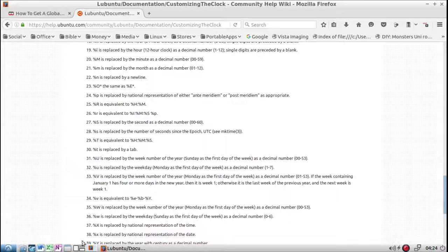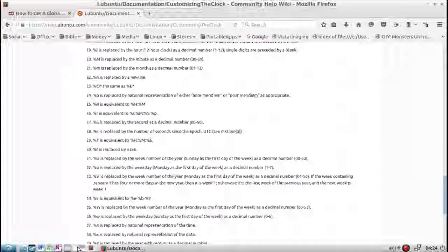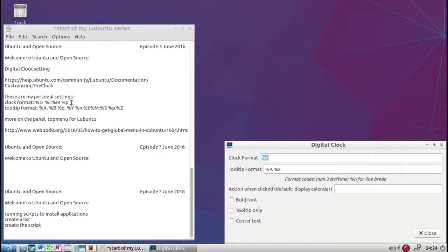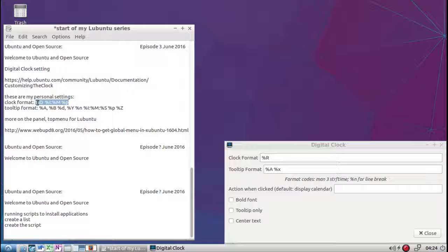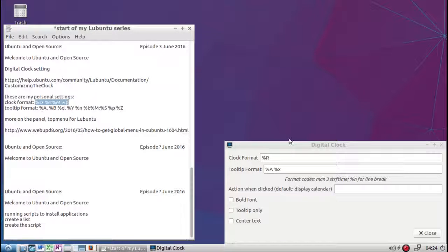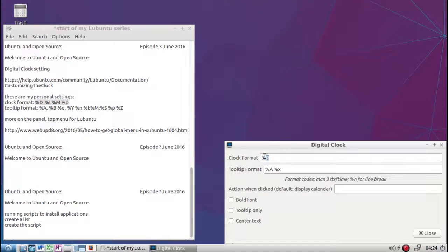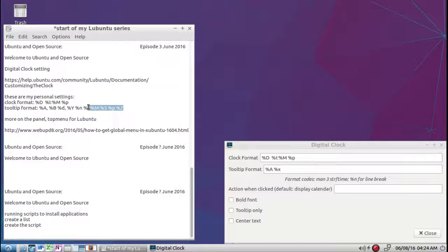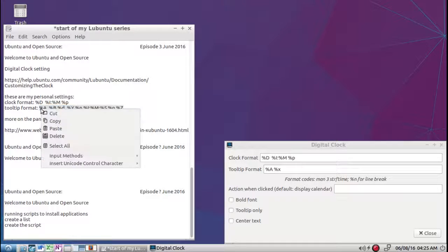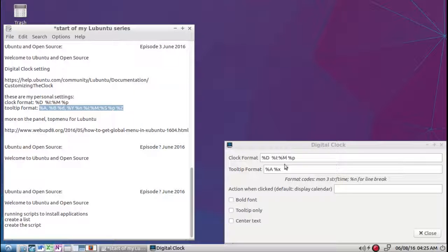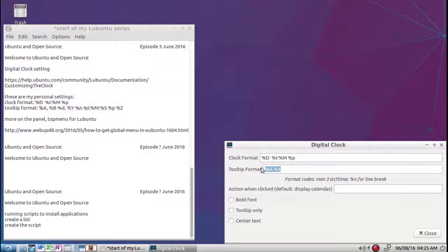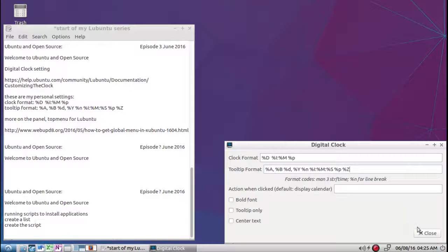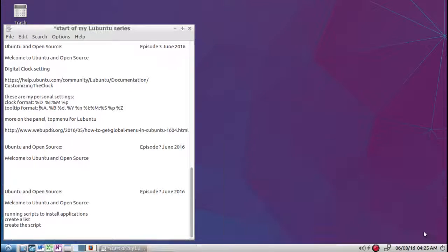With my clock settings, I have my custom format that I like to use right here. So I'm just going to copy and paste them. And then for a tooltip format part, copy, paste. Okay. I'm going to close it.